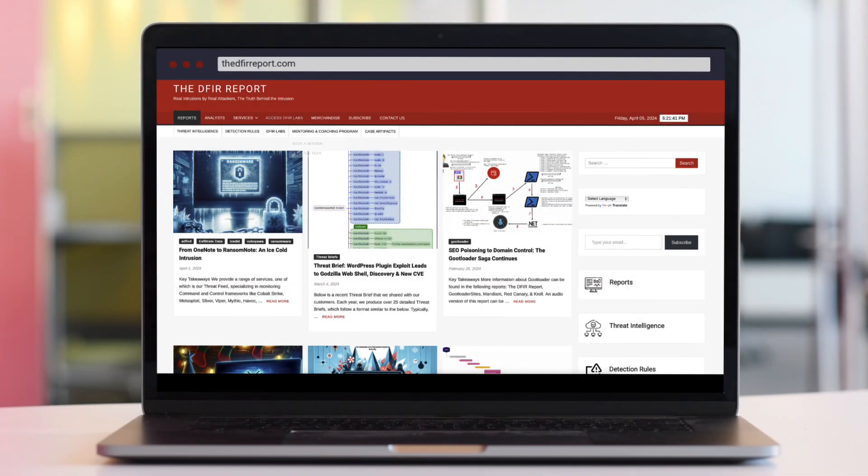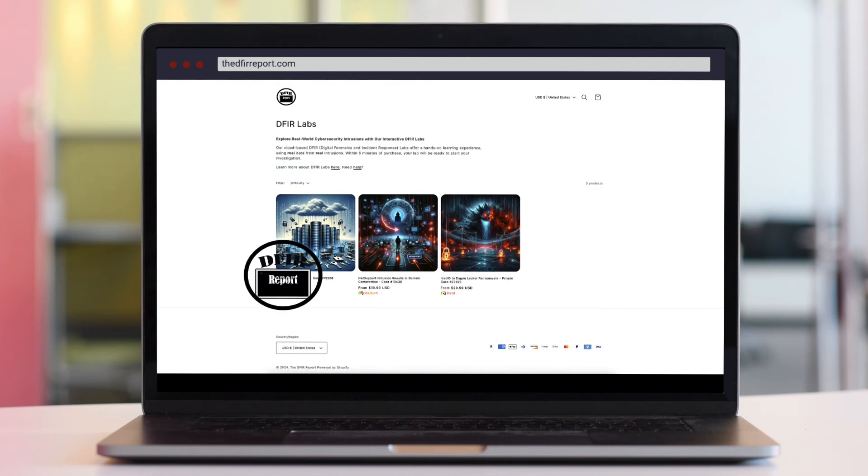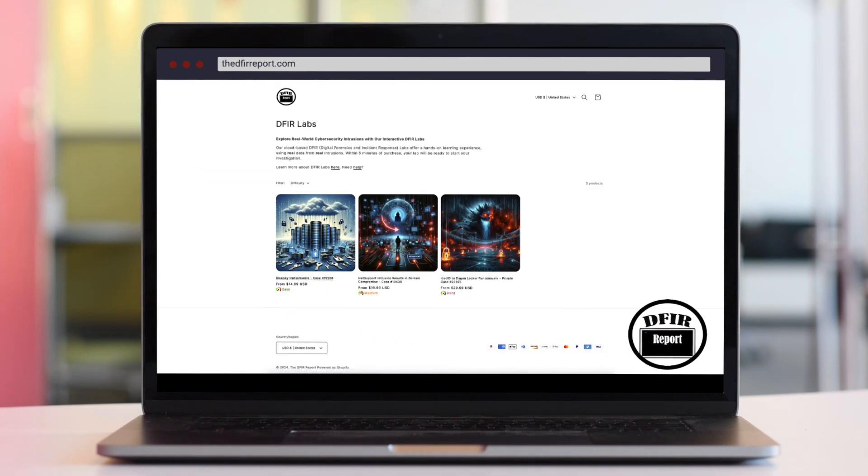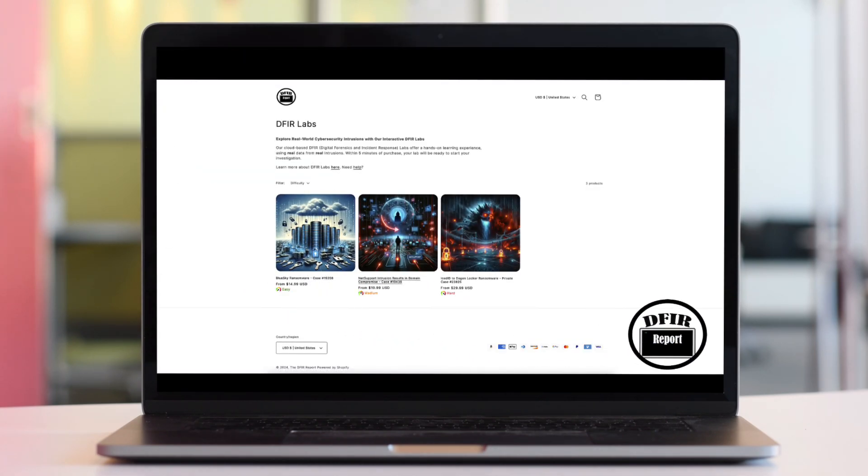Ready to dive into real intrusions? Visit our available labs and respond to the incidents now.